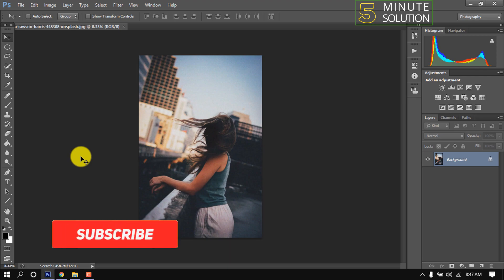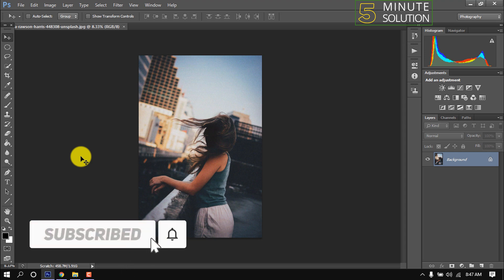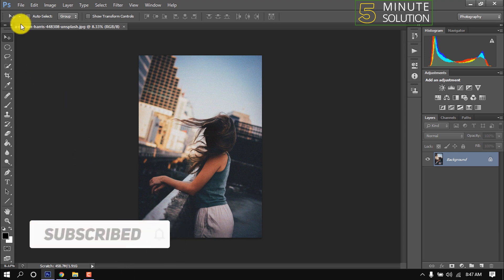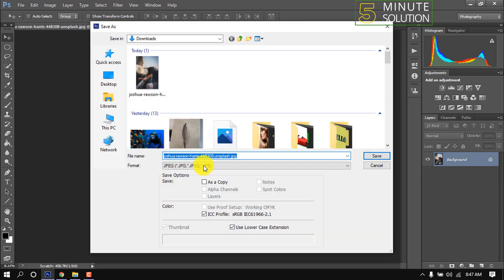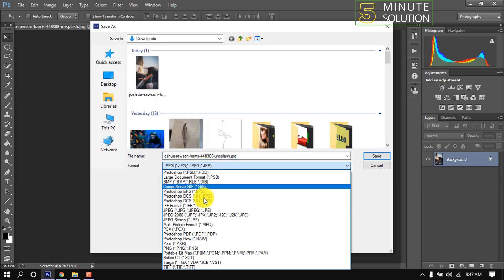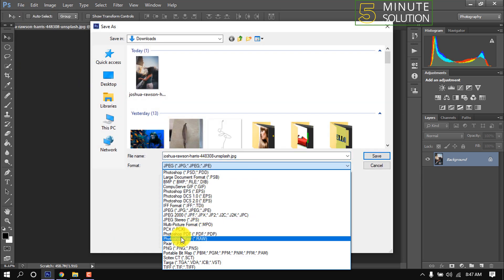Hello friends, in this quick tutorial I'm going to show how to save Photoshop as PDF. Go to File > Save As — the keyboard shortcut is Shift+Ctrl+S. Click the format menu and select PDF.